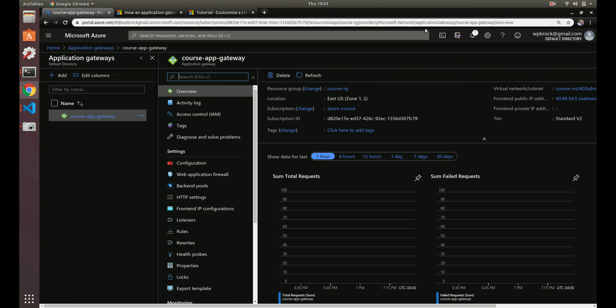The way we're going to do that is using Azure's virtual machine scale sets. This allows us to attach hundreds of machines if we wanted to to the application gateway. We could individually create regular virtual machines like we did in previous videos and create say two of them and attach them to our application gateway.